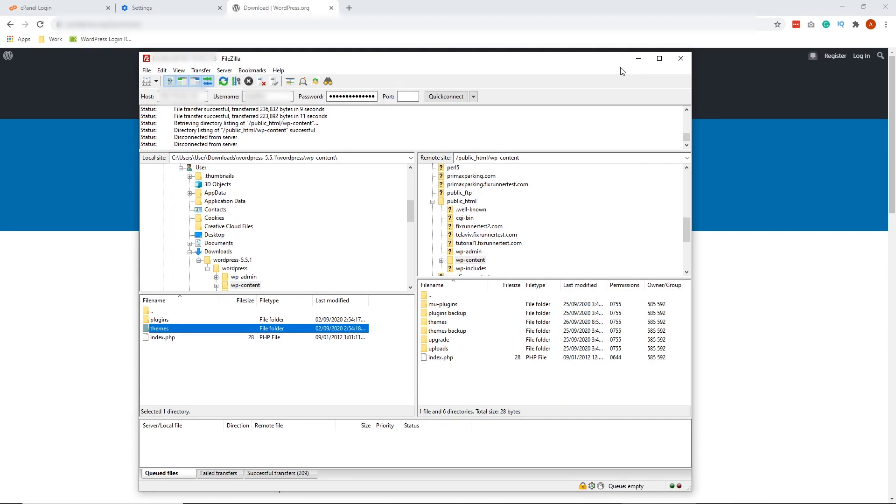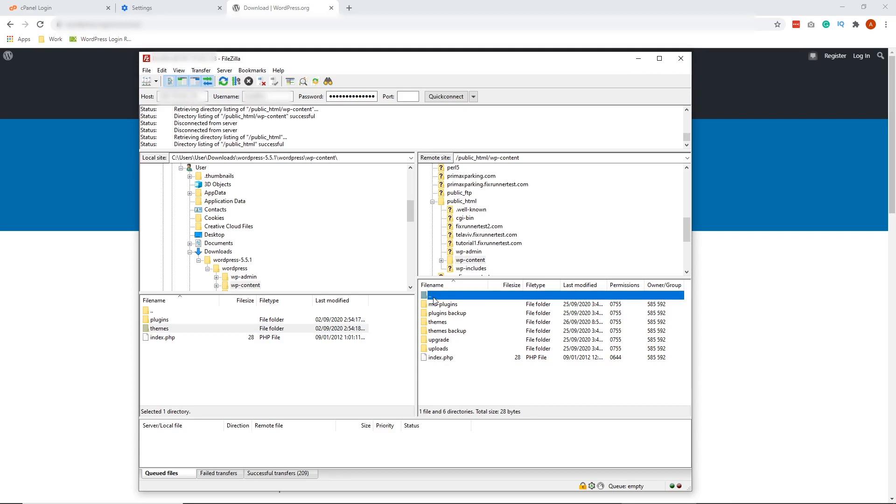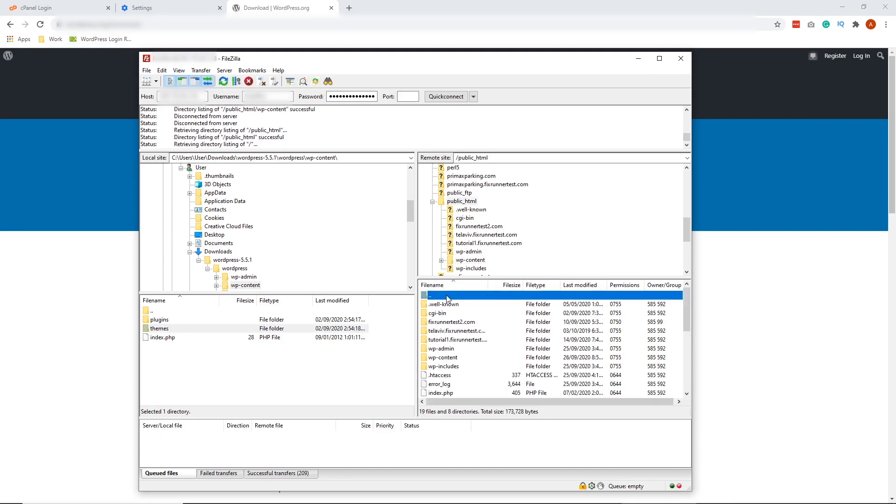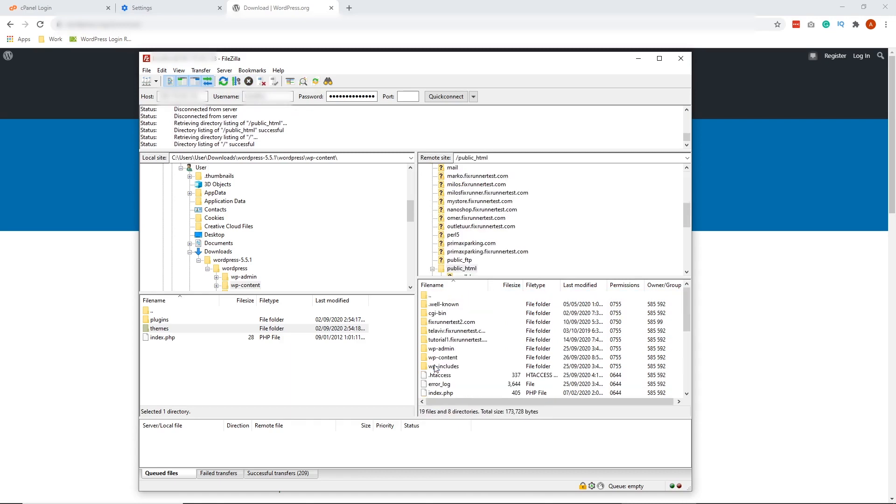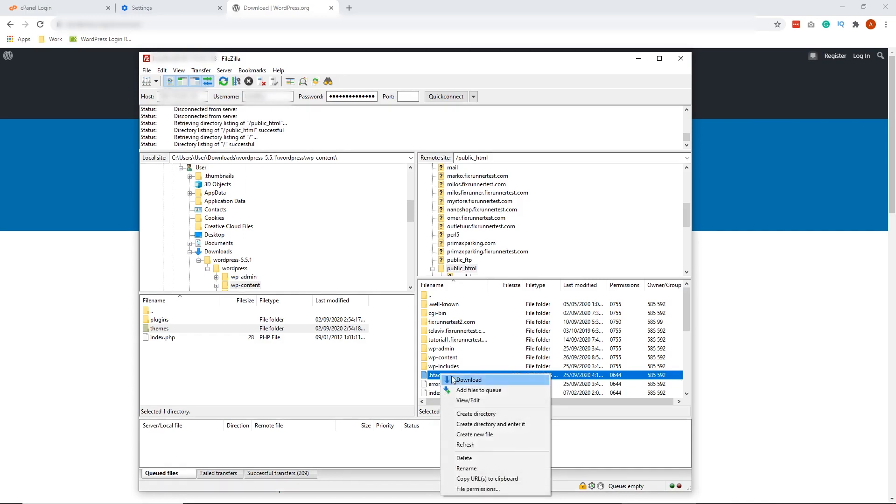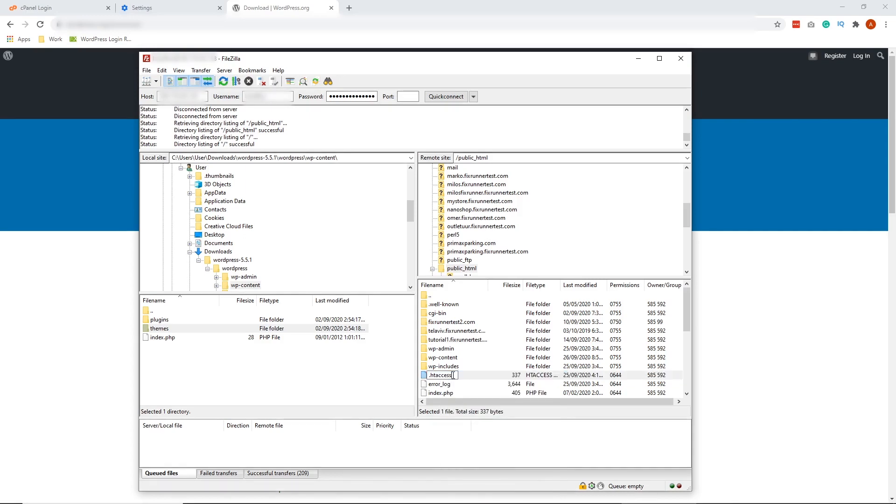Let's go back to FileZilla. Now let's go back to the main directory by clicking these two dots. Click it again. Now we're going to look for public html again. Double-click that. So let's look for .htaccess. And it's right here. Now delete this or just rename it to have a backup. So let's just rename that. Right-click. Rename. And put backup.